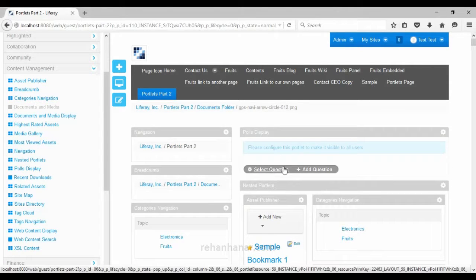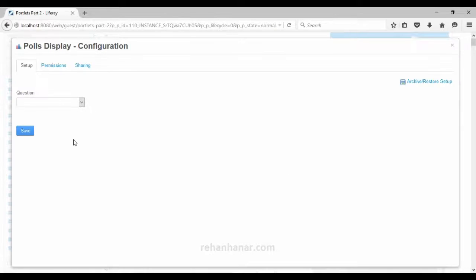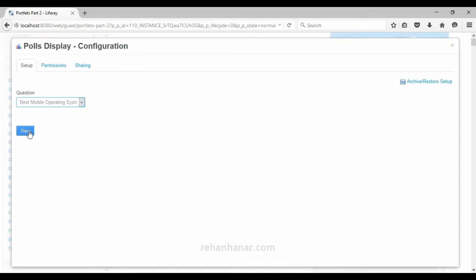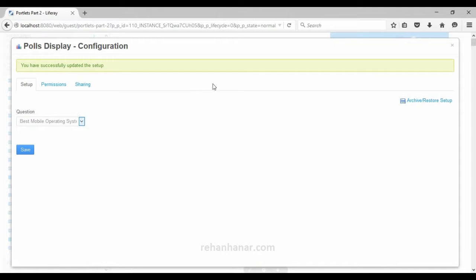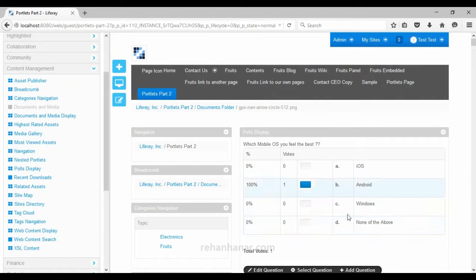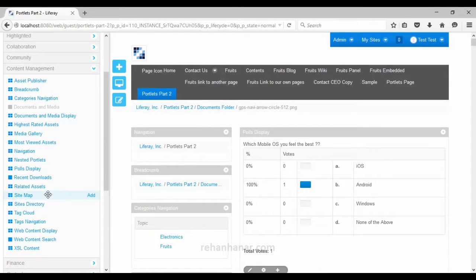The next portlet is polls display. A poll is a question raised where answers are voted on. We have already seen this in the last tutorial. We will select the same question created previously. Since we have already voted, it will show only the result. If logged in as a new user it will show the question to vote on. That is the use of the polls display portlet.